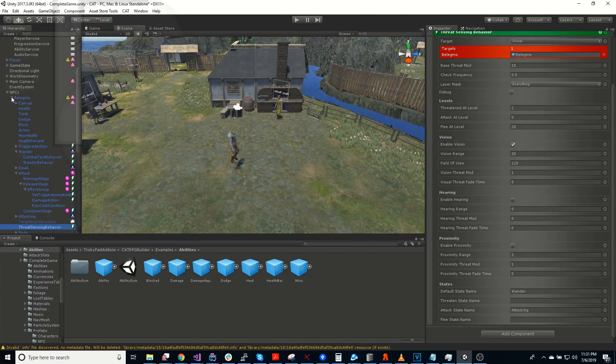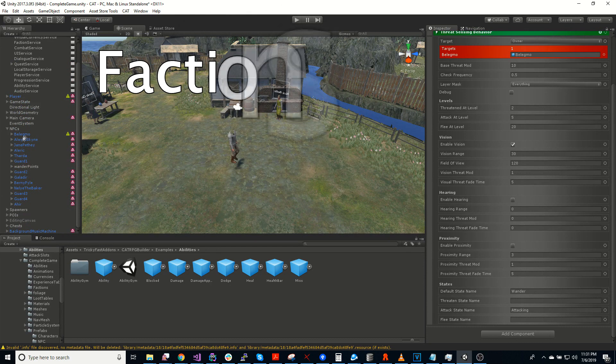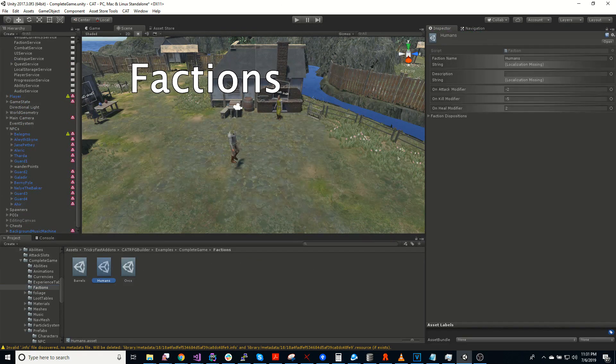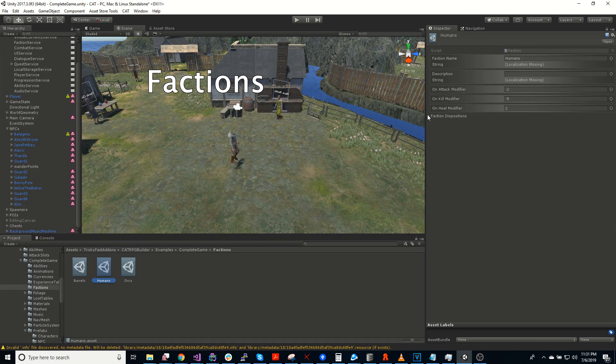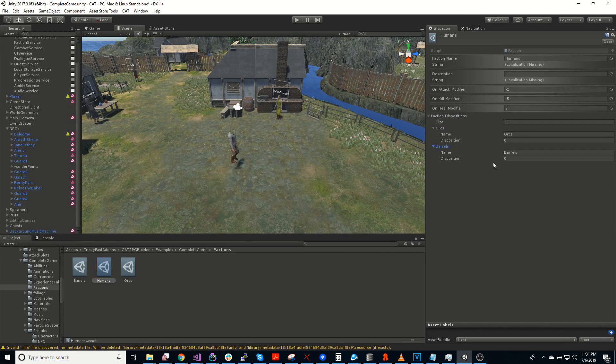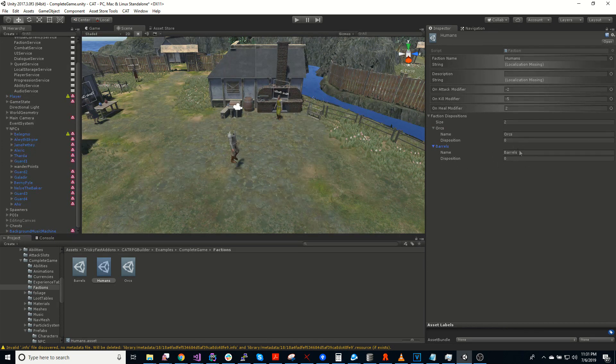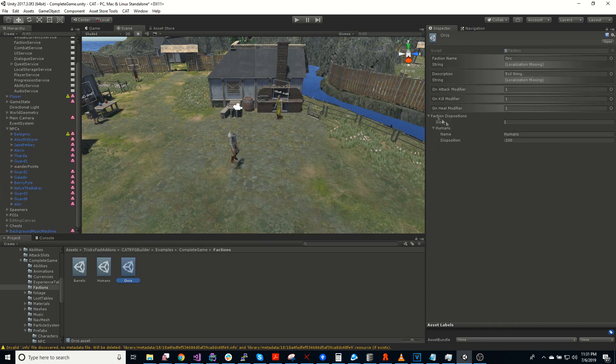The other thing we can talk about is the faction system. You can define factions. And you can define how they feel about other factions. Apparently humans really don't care either way about orcs or barrels. However, orcs really don't like humans.